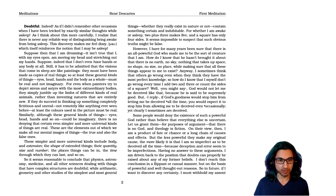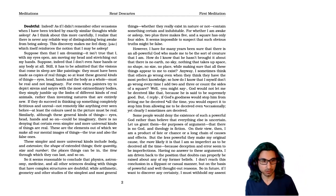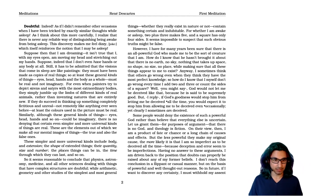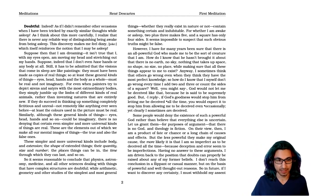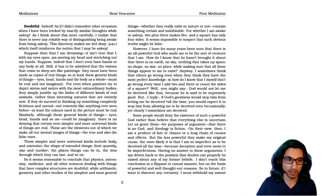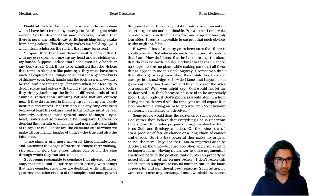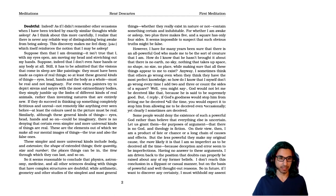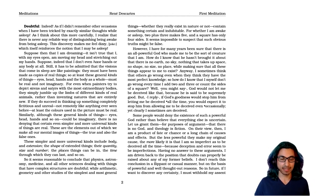These simpler and more universal kinds include body and extension, the shape of extended things, their quantity, size, and number, the places things can be in, the time through which they can last, and so on.